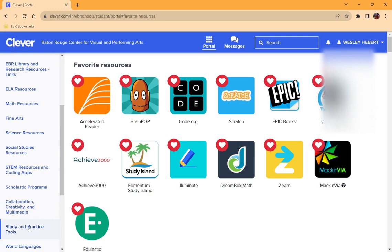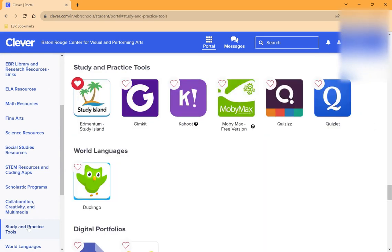All you have to do is click on that heading, and it'll take you directly to those apps that you may use.